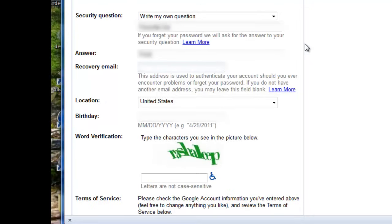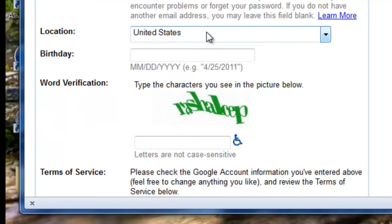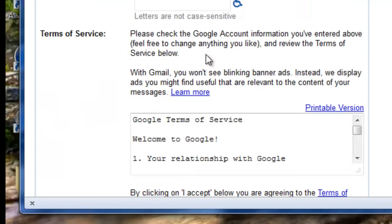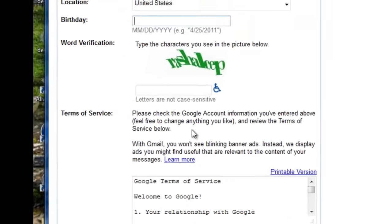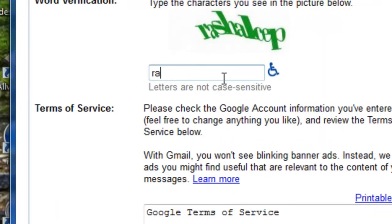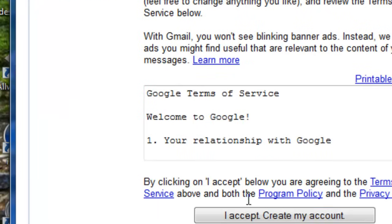So, our location is by default the United States. We're going to put your birthday. Create my account.